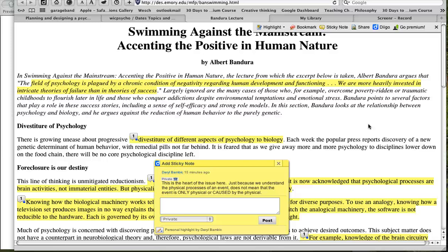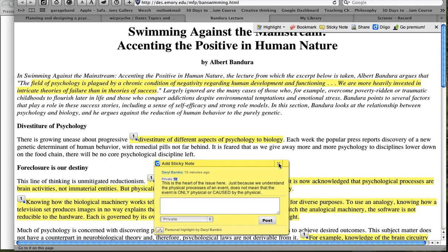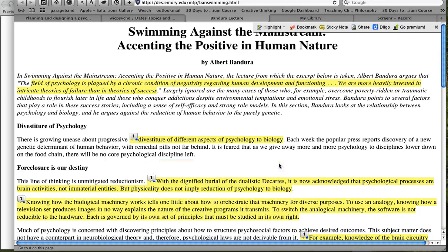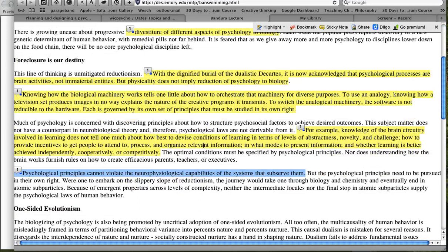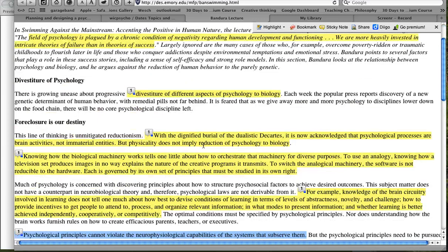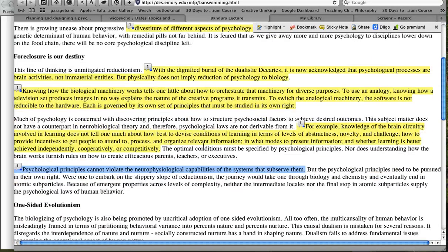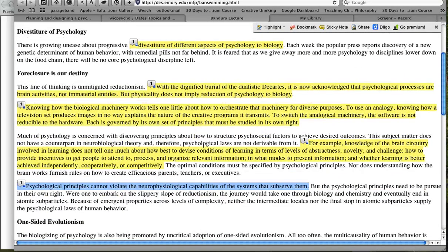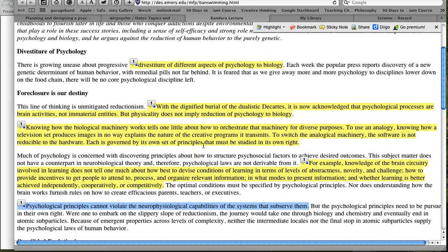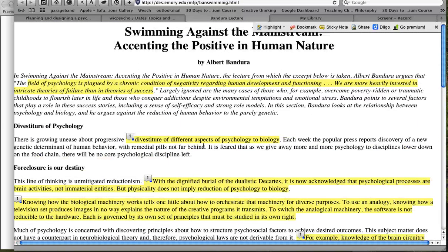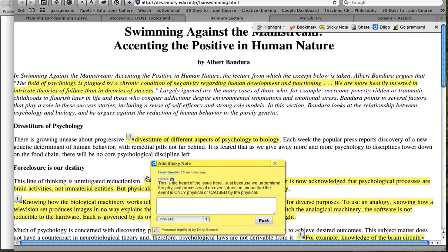So this is part two of how to use Diigo for your researching and note-taking in this course. And so we've seen that we have read our text and we have highlighted. You don't have to use blue and yellow, you can use only pink or only yellow, whatever. These are just my own color coding strategies. And I've got my sticky notes.